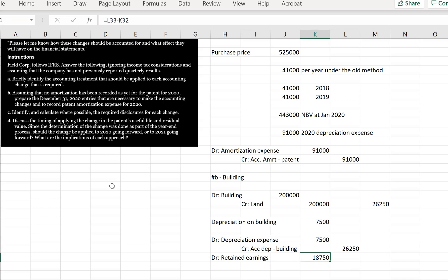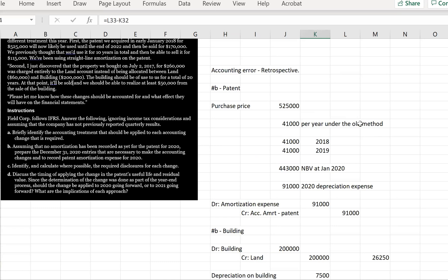Then we're asked in C to identify and calculate where possible the required disclosures for each change. Well, for the patent, we would need to disclose the nature and the amount of the change. So the amortization for the patent has increased by $50,000 as a result of the change in the useful life and residual value. For the land and building, the disclosure should enable the users to understand the effects of the error on the financial statements. And it needs a statement about the nature of the error, the amount of the correction for each period and the amount related to prior periods. And we need to include this in our statement of changes of retained earnings and, because we're reporting under IFRS, also in our statement of changes of equity, as well as a statement that comparative information has been restated.